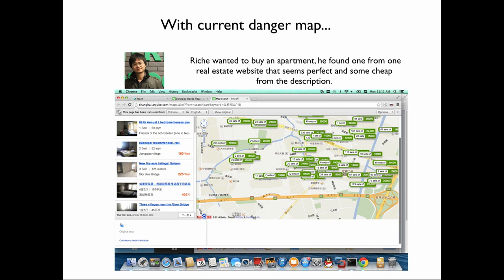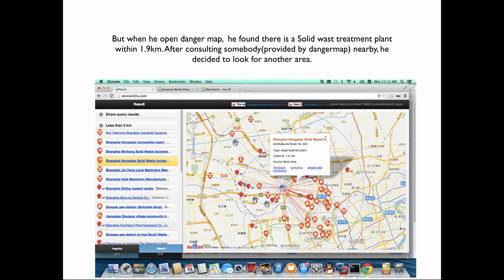He wants an apartment. So he searched a real estate website and found one that looks okay. But he wants to know whether it's safe. So he goes to the map, inputs the address, and searches. Then he found there are some pollution issues around. So he needed to reconsider his choice and search again.